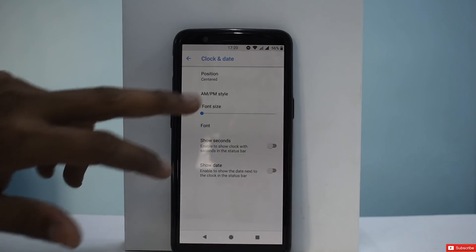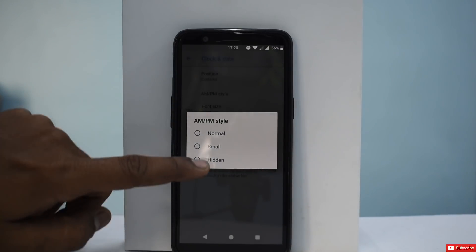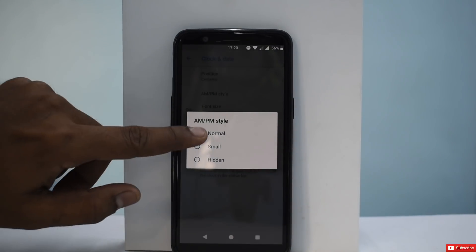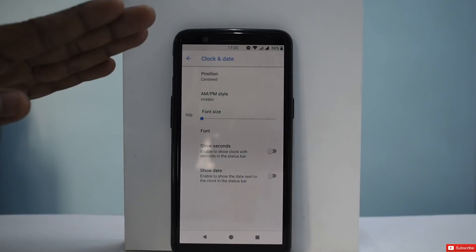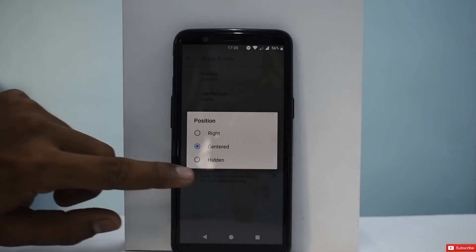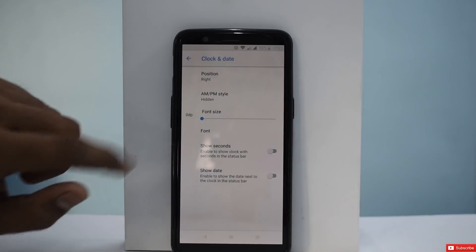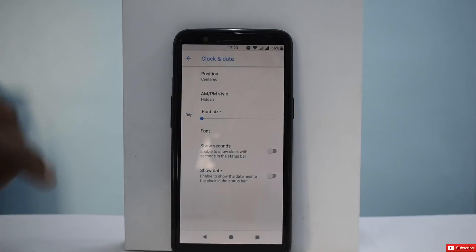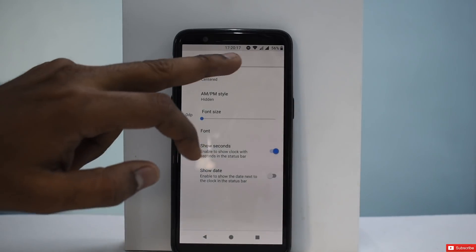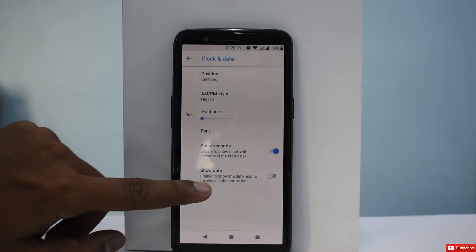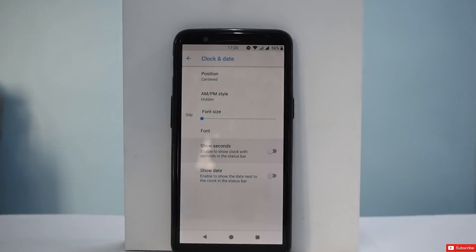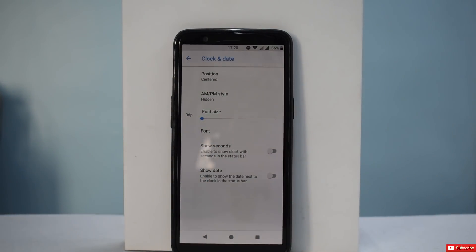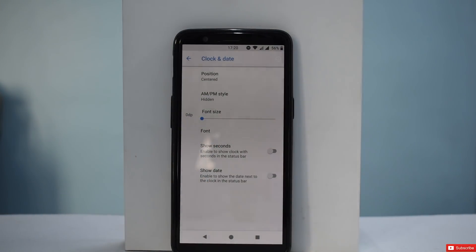For clock and date, you can choose the AM/PM style or make sure it is hidden. I've kept the clock in the center — you can keep it at the right or hide it altogether. You can choose to show seconds and the date, but that clutters my status bar. You can also change the font size.